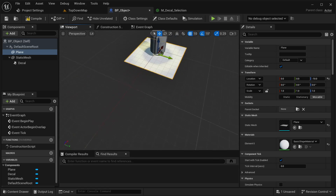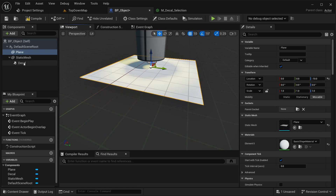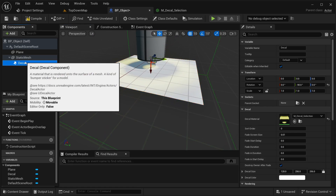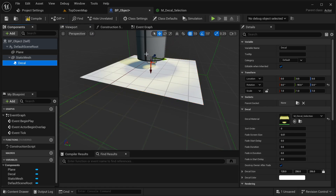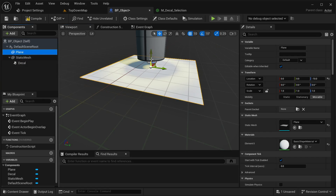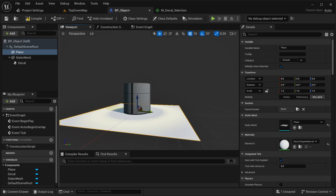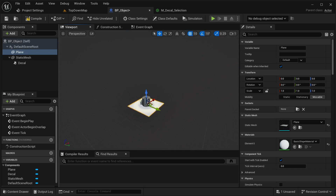I'm going to be placing the decal a little bit up. Just get our decal a little bit up — something like that. And please remember that the plane is still set to receiving the decal, so it should be good like that.